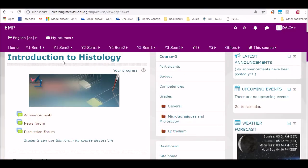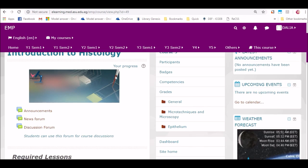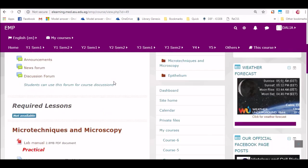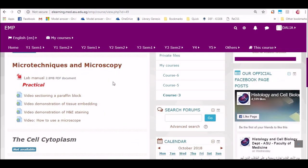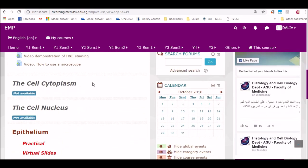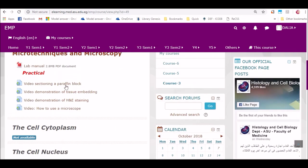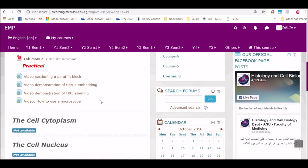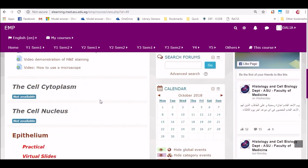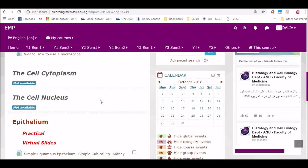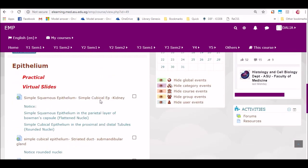Now we will shift on Moodle. If you don't have a Moodle account or you can't access it, please seek assistance from the IT unit in your faculty. In Moodle, you will find all your given courses and materials. In this example, this is the introduction to histology. You will find the different topics that you study. In this example, this is the epithelium. In Moodle, you will find different subtitles.